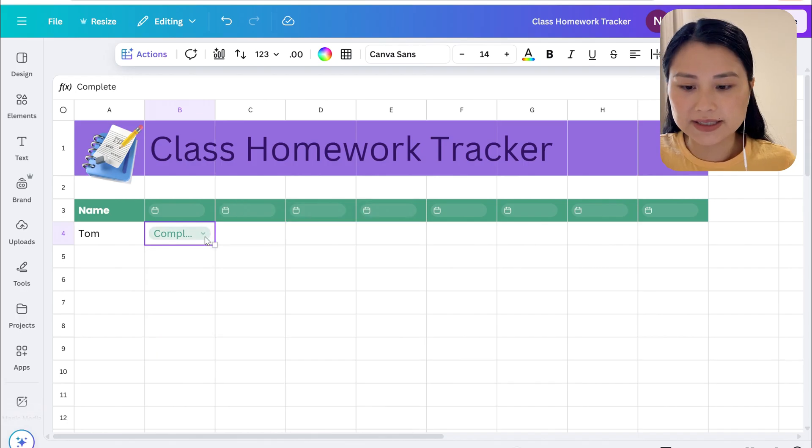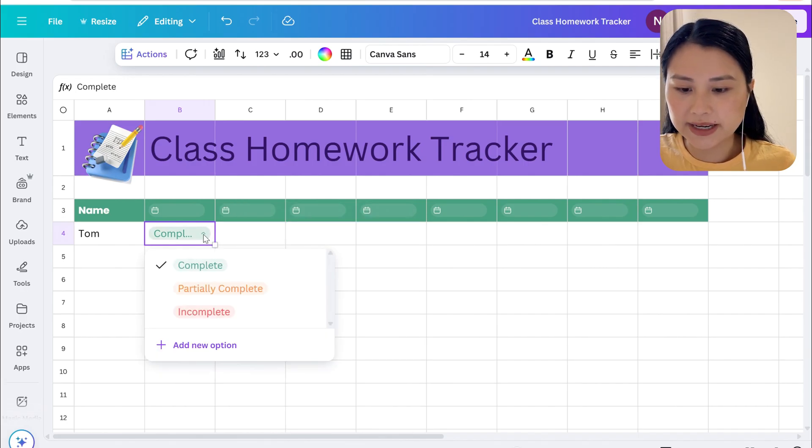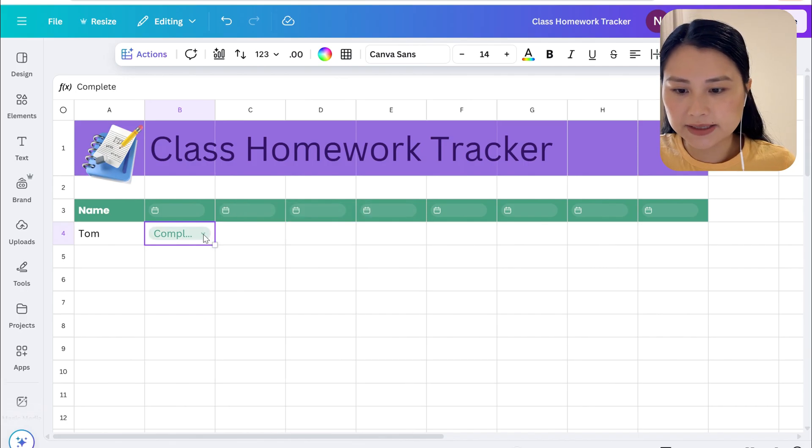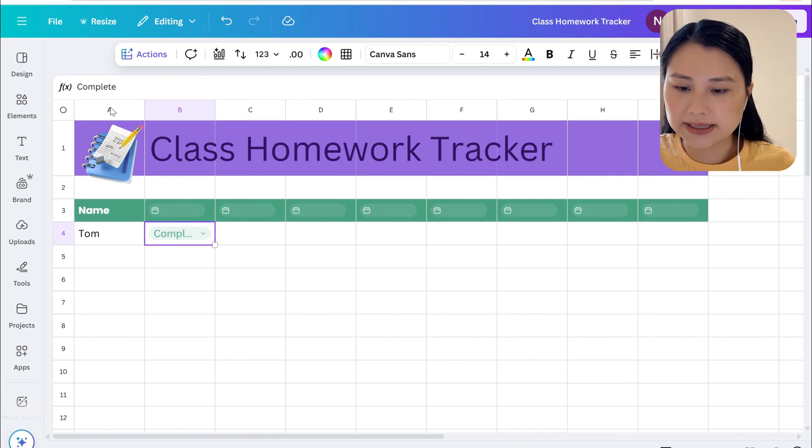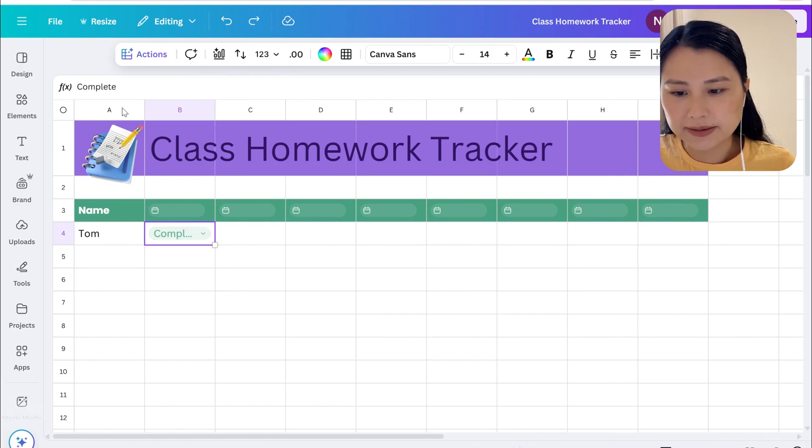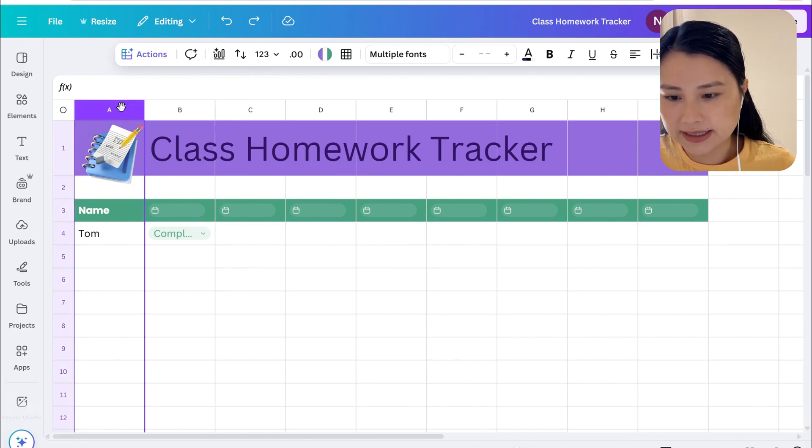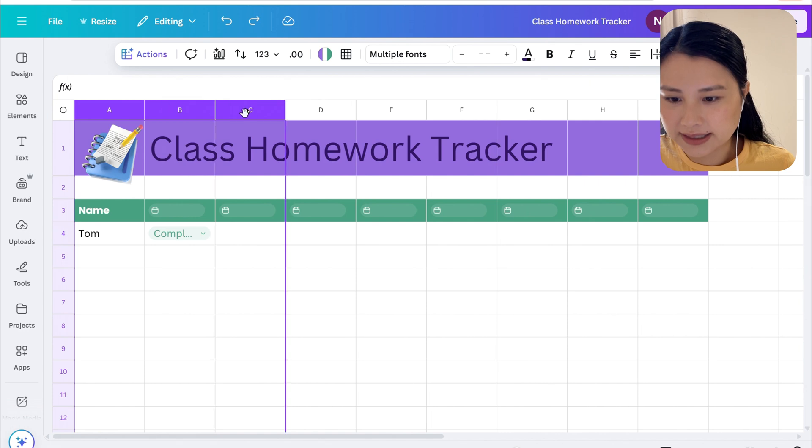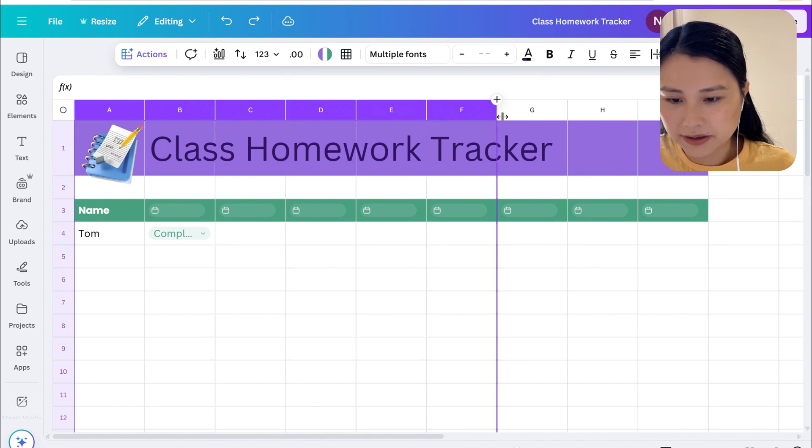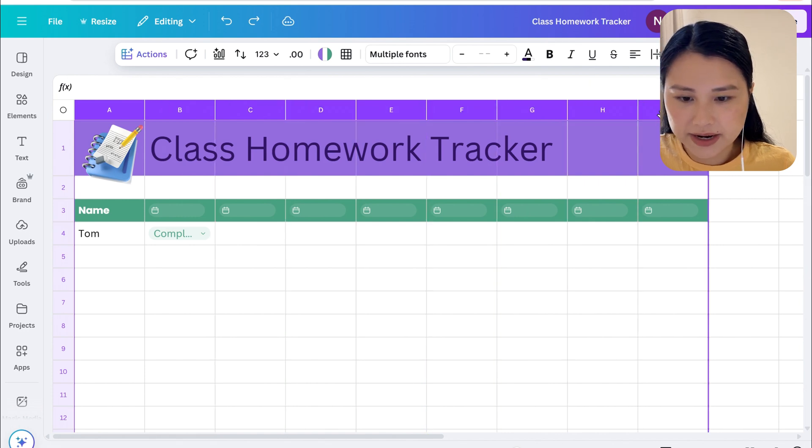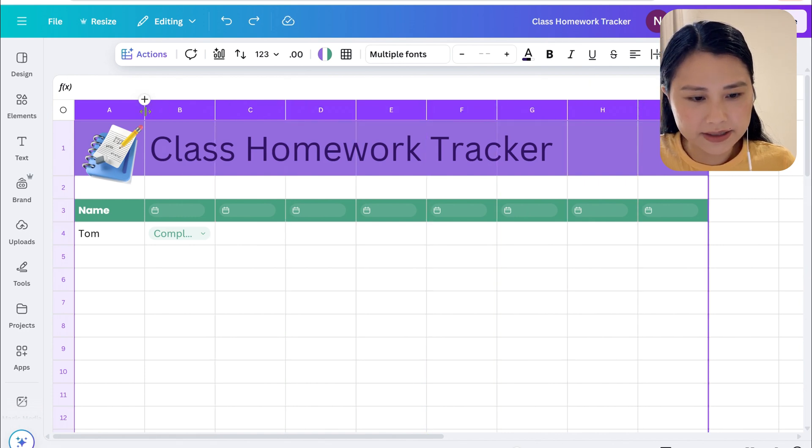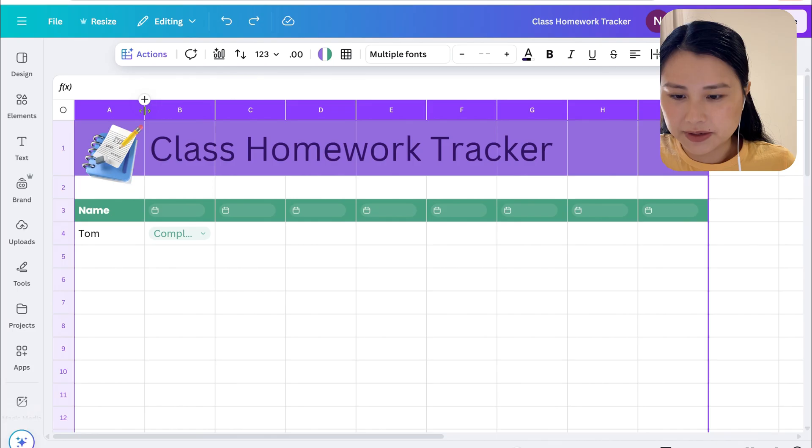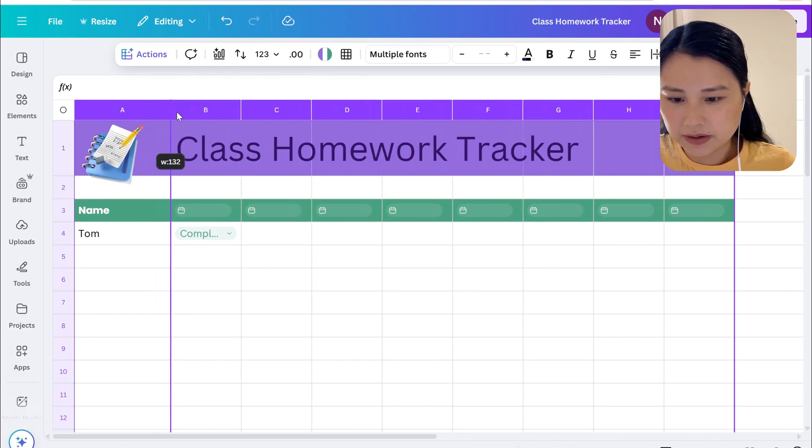As you can see we can't read all of the text so we can increase the width of the cells. To do that we'll just click down on the A column and drag it, hold it down, and we're going to just drag the width across.